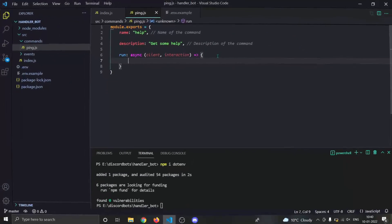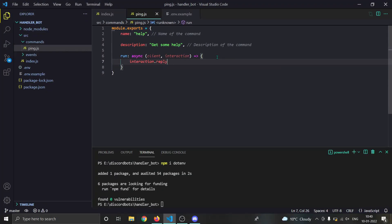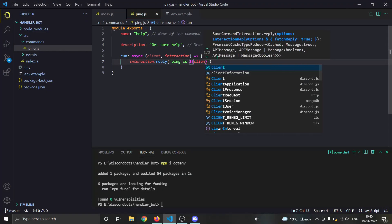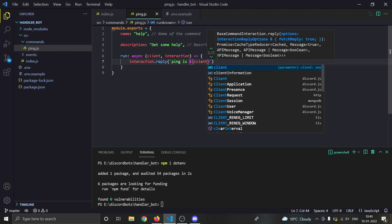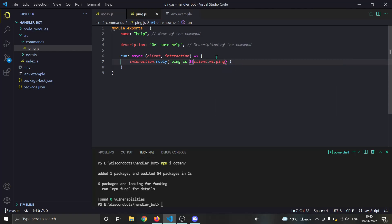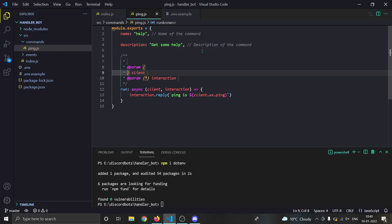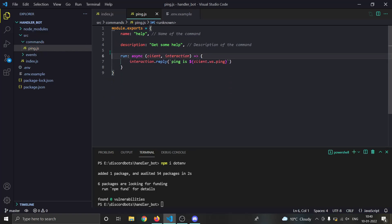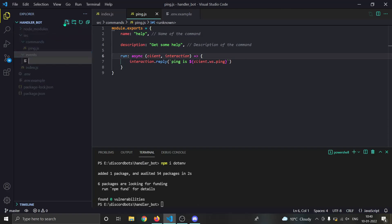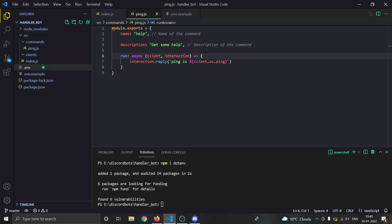Now let's define a simple command. You can check the npmjs page for all available properties. The run function, name, and description are important. In our run function, we just do: interaction.reply('Ping is: ' + client.ws.ping + 'ms'). You can check the discord.js docs for more on the client object.